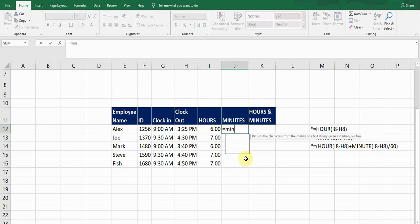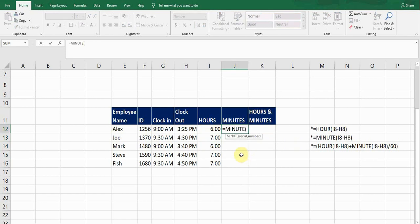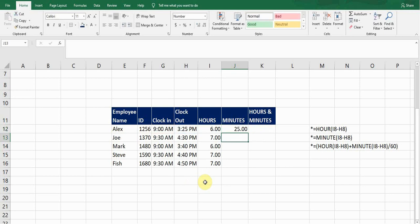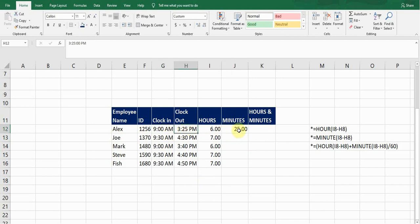For minutes, the formula is =MINUTE( — I select it and press Tab. The first cell reference is clock-out minus the clock-in cell reference, close bracket, and press Enter. It gives me 25, meaning there are 25 minutes in this clock-in to clock-out time. This formula only provides the minutes and ignores the hours between the two timings.